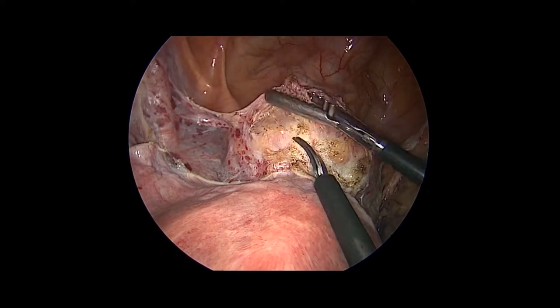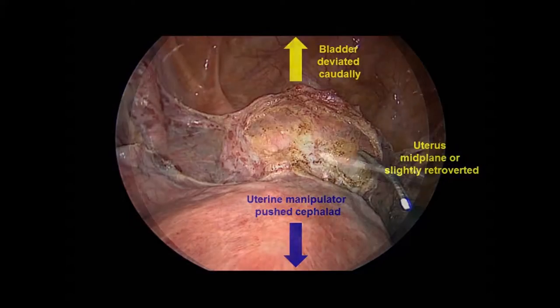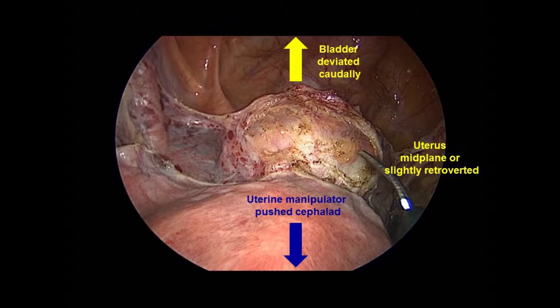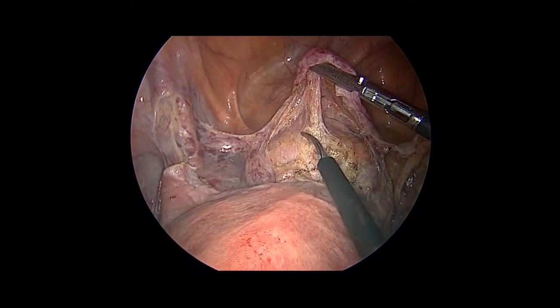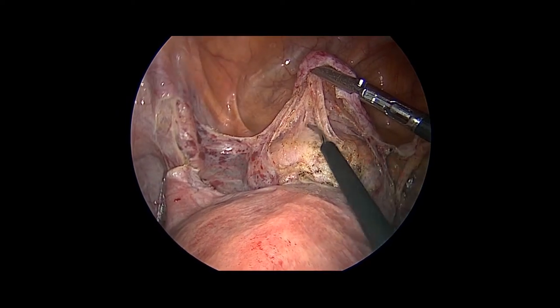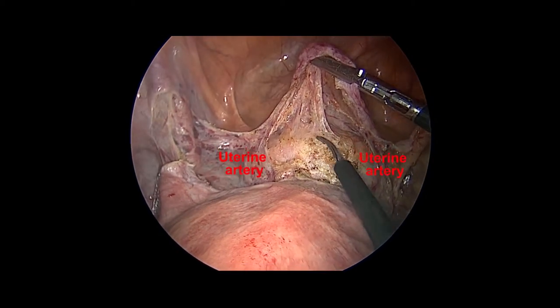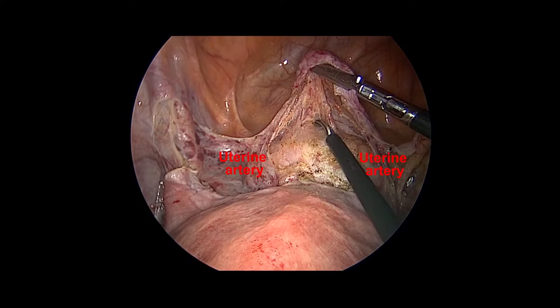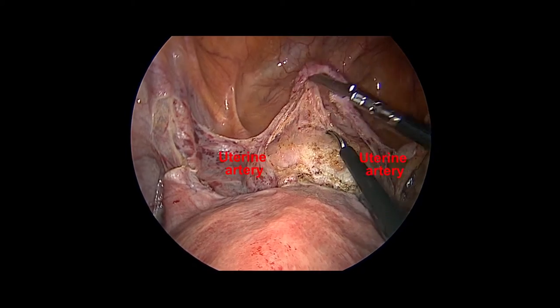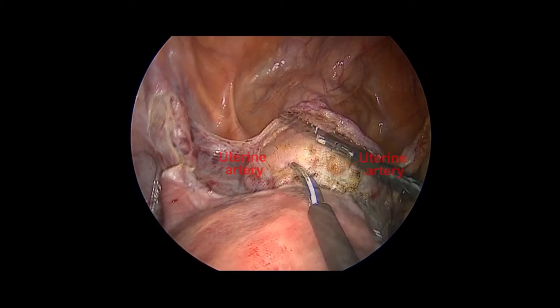It is essential to have the uterine manipulator pushed cephalad to deviate the bladder caudally. The uterus is midplane or slightly retroverted. Care should be taken to avoid lateral dissection, where the bladder pillars and uterine arteries border the space.